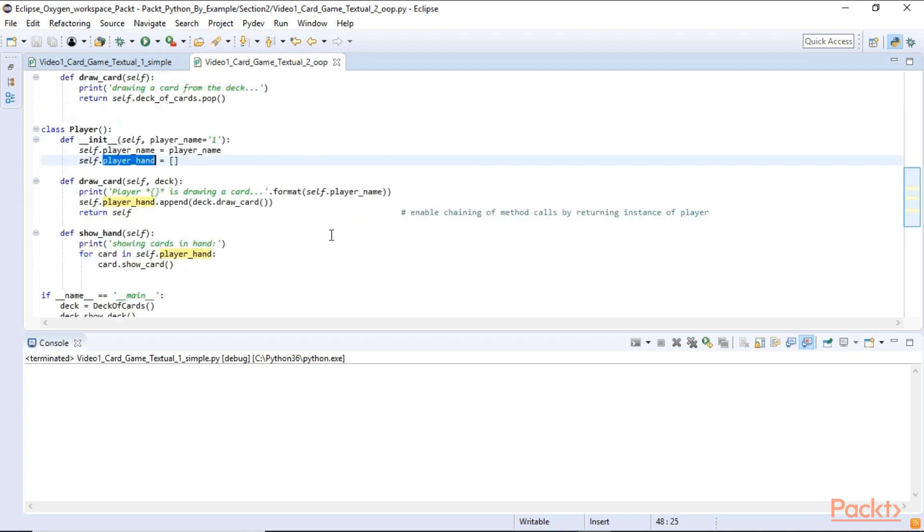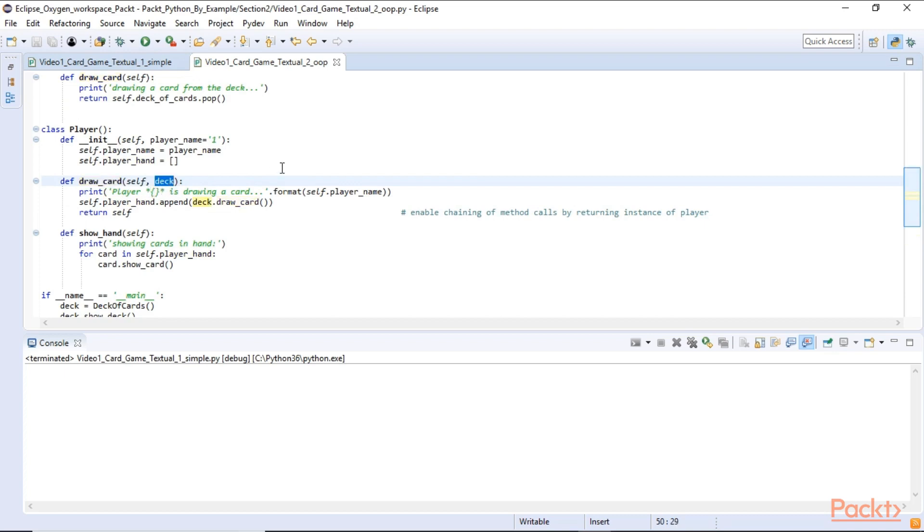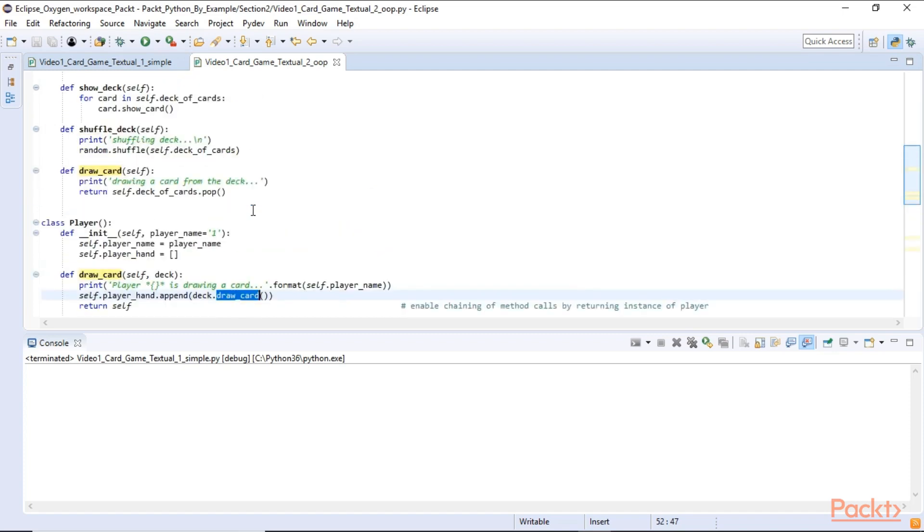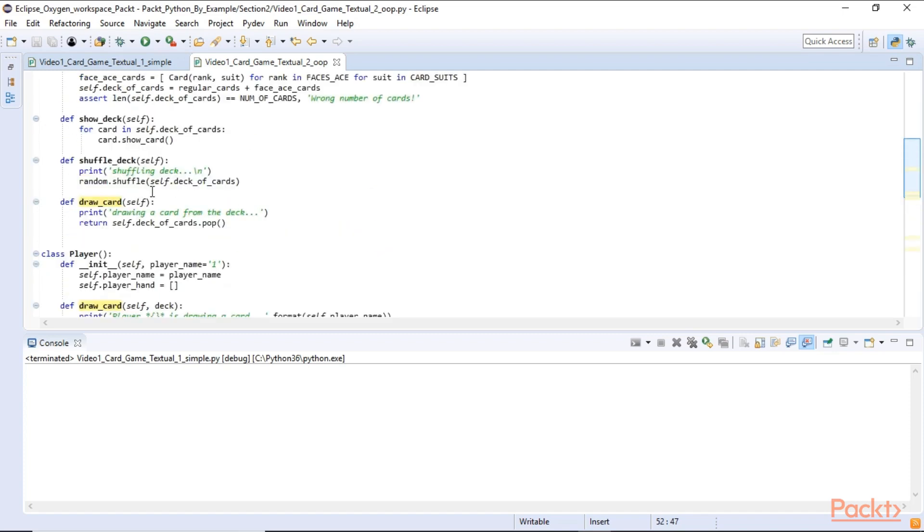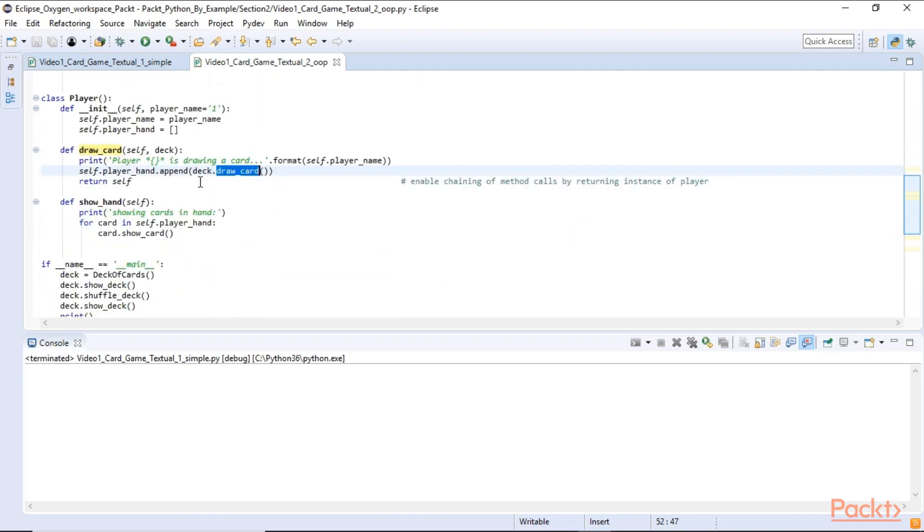And we draw a card, the player draws a card. In the draw card method we expect a deck to be passed in. So when we have the deck we call the draw card method from the deck class. And we simply append the drawn card to our player hand list.